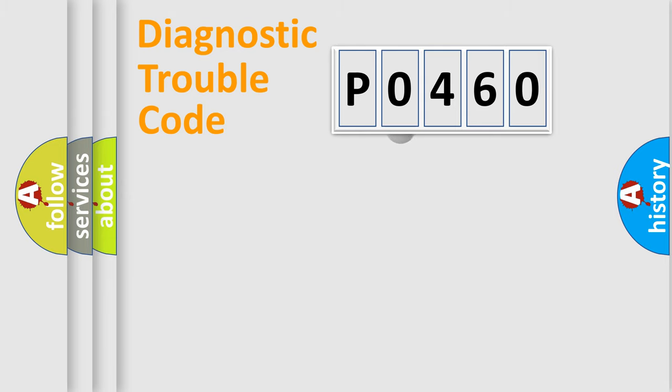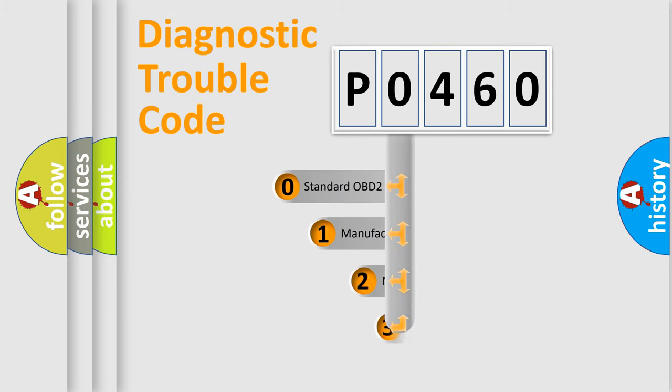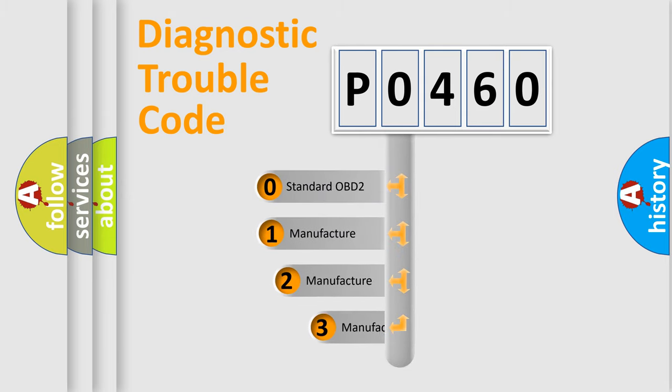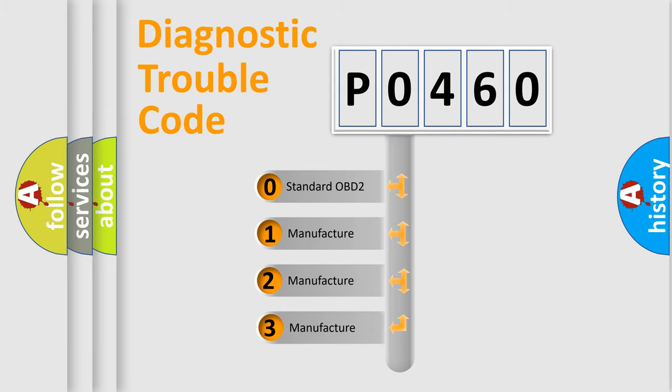This distribution is defined in the first character code. If the second character is expressed as zero, it is a standardized error. In the case of numbers 1, 2, or 3, it is a car-specific error.